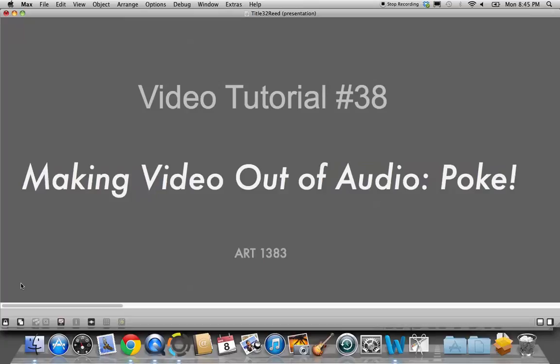Hi, welcome to video tutorial number 38, making video out of audio, the poke object.